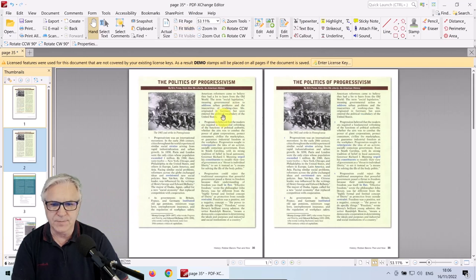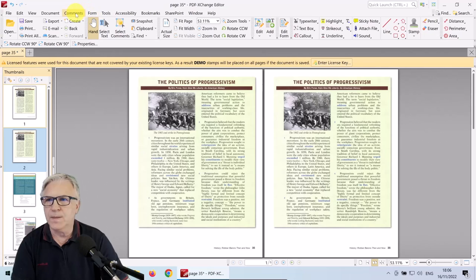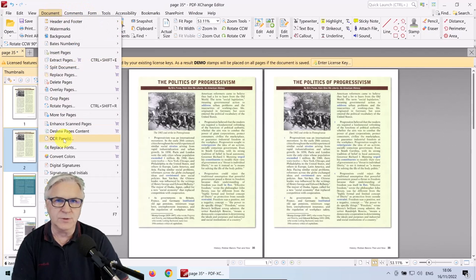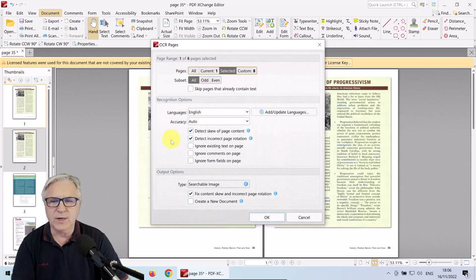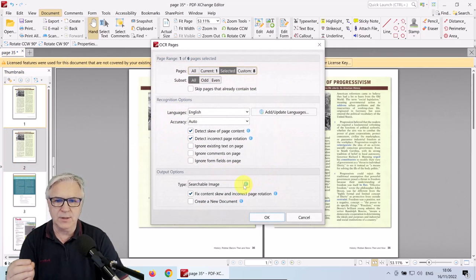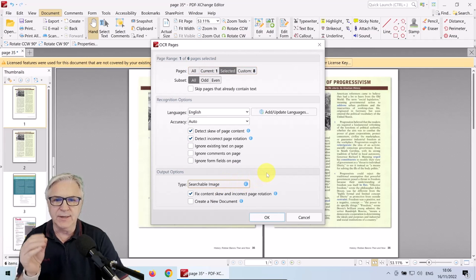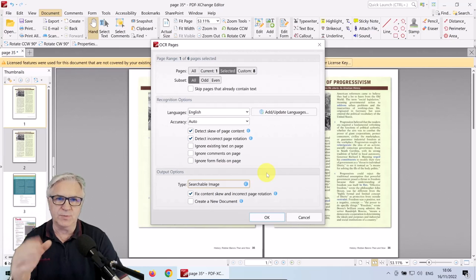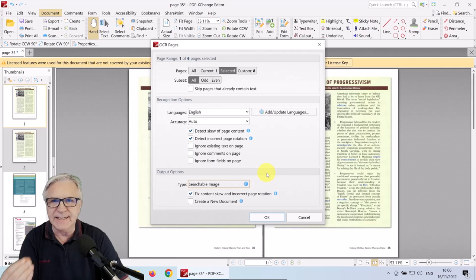Here are our two pictures — exactly the same. Go to Documents and we're going to OCR it. We want to use the enhanced OCR, but it isn't available by default. If you look here it just says Searchable Image — this is free to use, but it will make the image searchable without making it clearer; the letters will still be blurred.